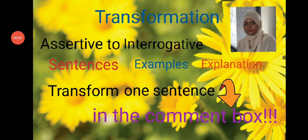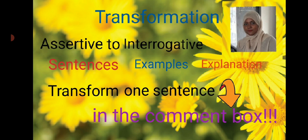Assalamualaikum, welcome to the class my dear students. How are you all? Hope you are fine. I'm Mansoora, your English teacher. Today's topic is transformation: assertive to interrogative sentences, examples, and explanation. Transform one sentence in the comment box.